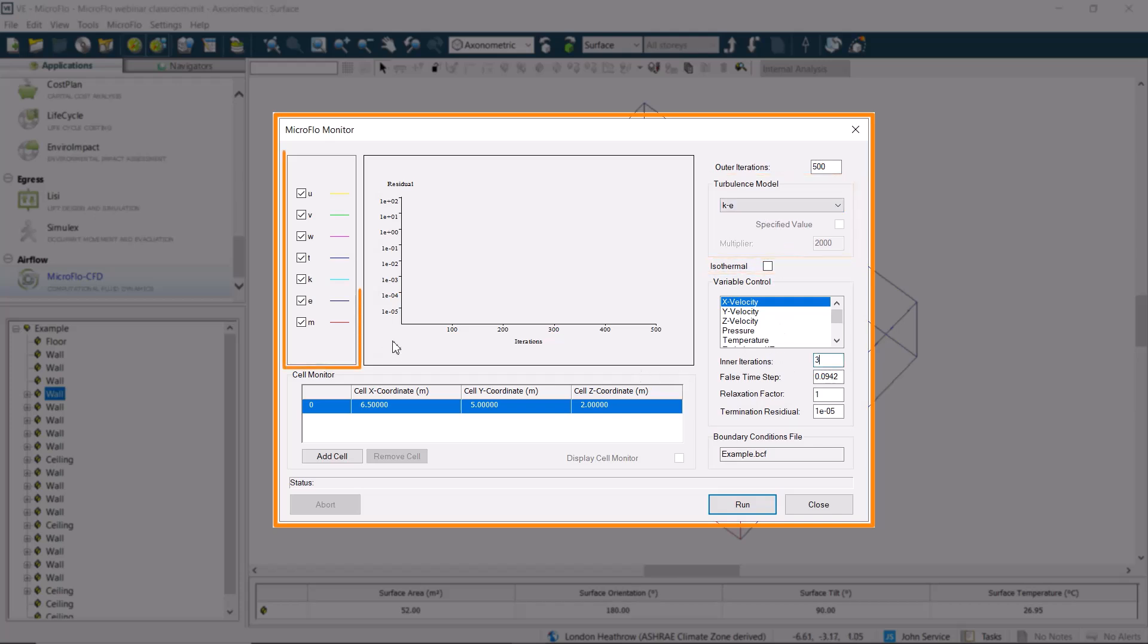On the left-hand side, we can see the different components that we may be tracking, such as velocity, temperature, and bass. We choose which ones we want to include, and then we click on Run.